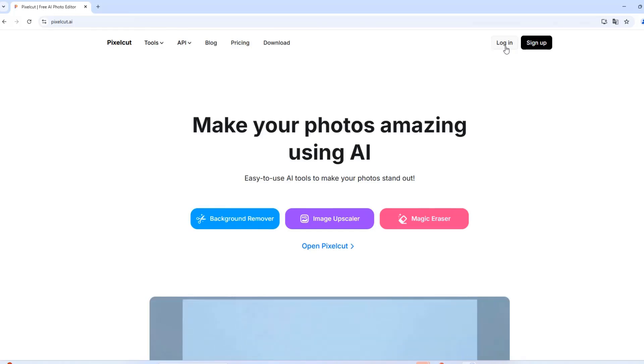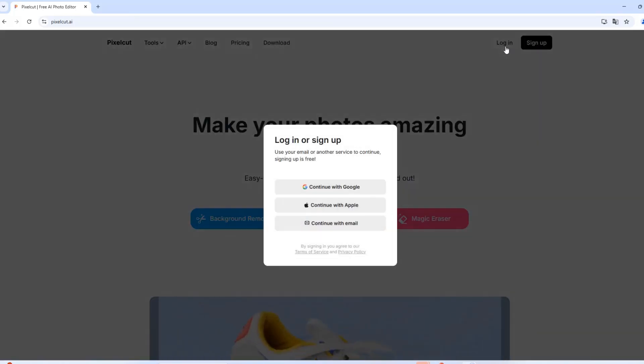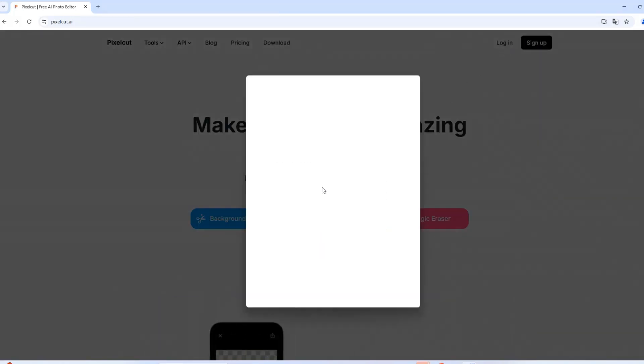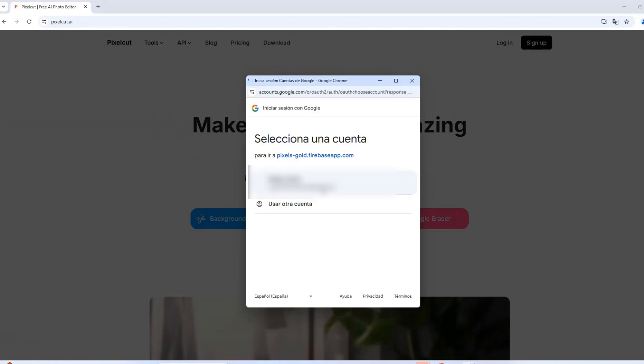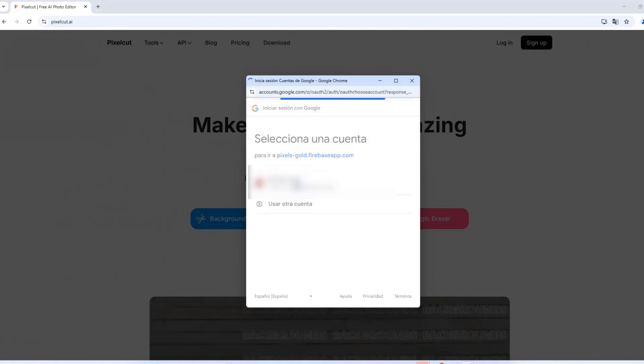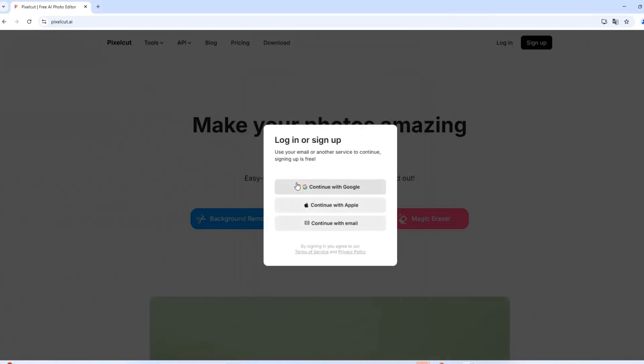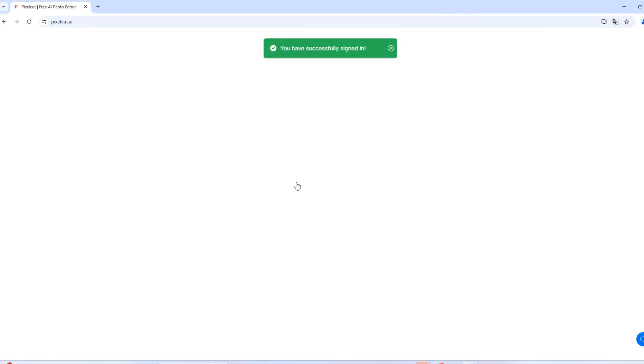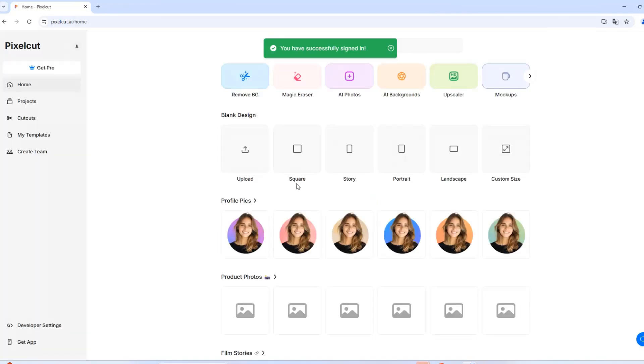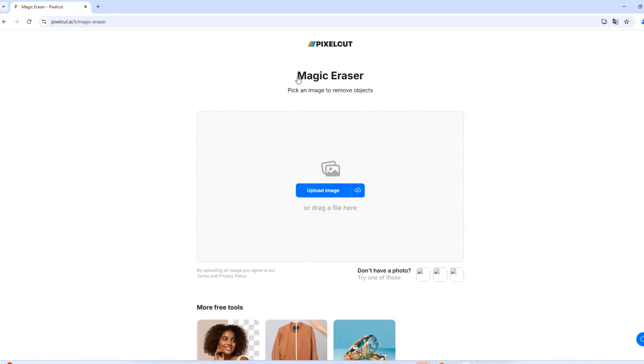The first thing is to log in. If you don't have an account yet, you must register. Once in the dashboard, click on Magic Eraser, which is the tool we'll use to remove objects effortlessly.